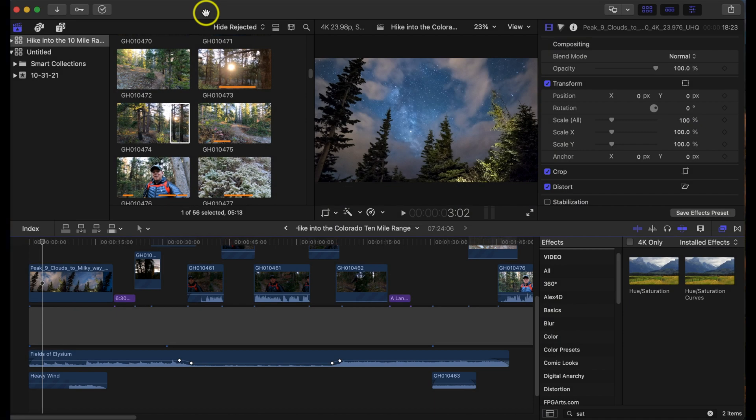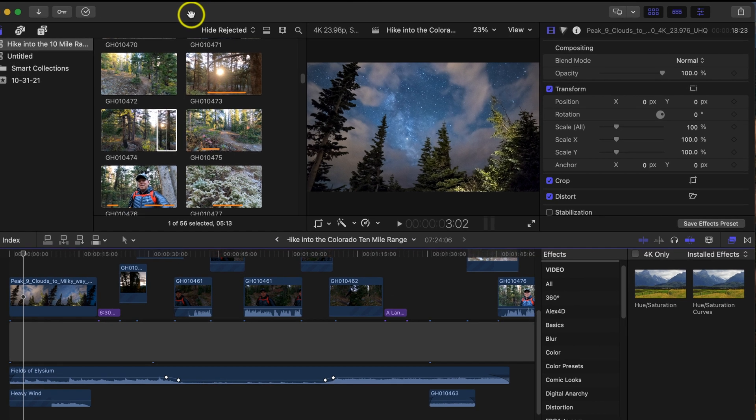Today I want to show you the best export settings for YouTube and Final Cut Pro X, and I'm also going to show you how to make a preset for future exports to make it nice and easy.